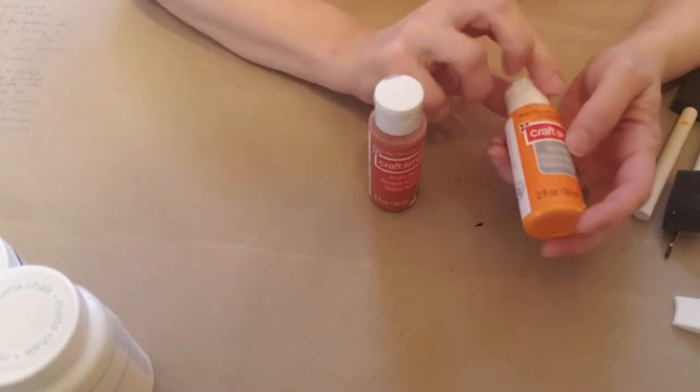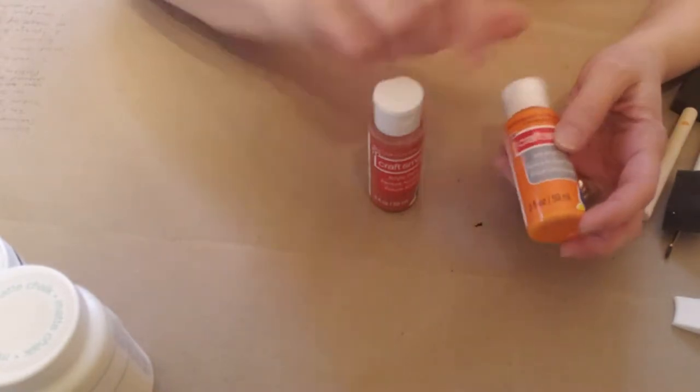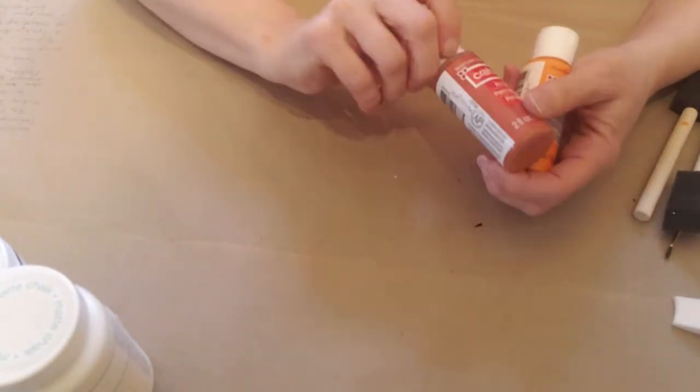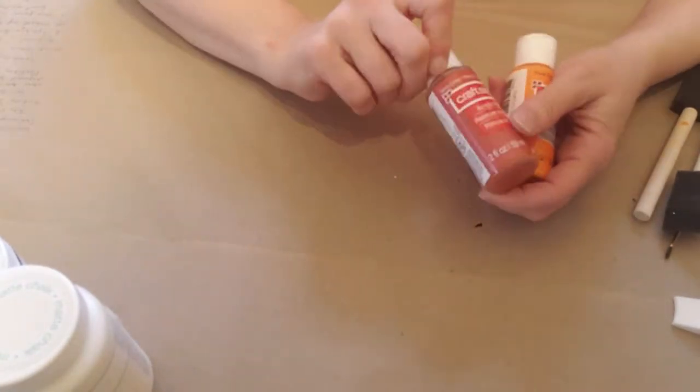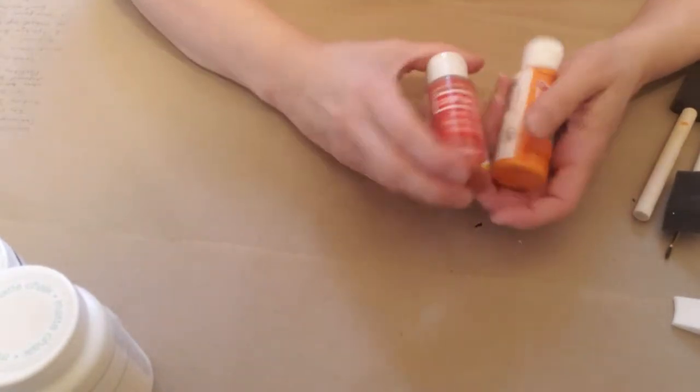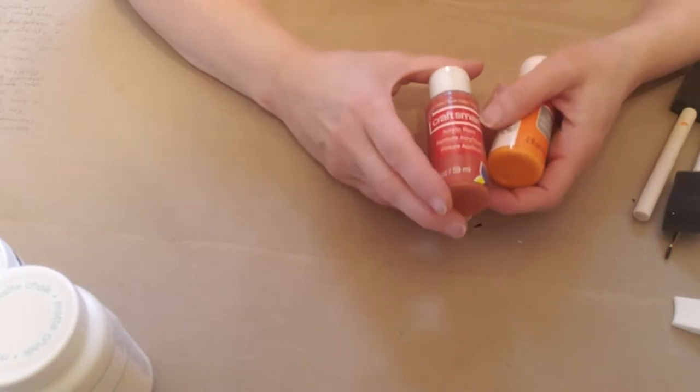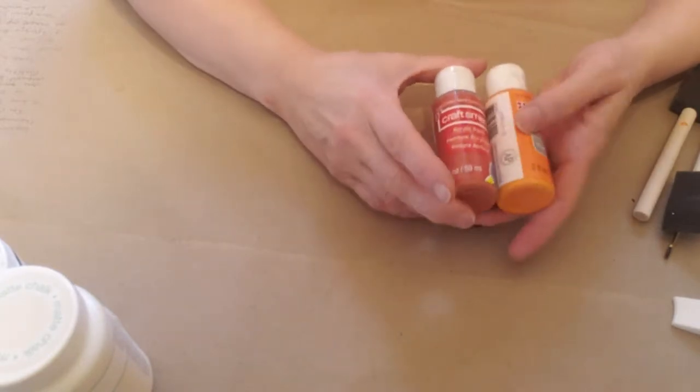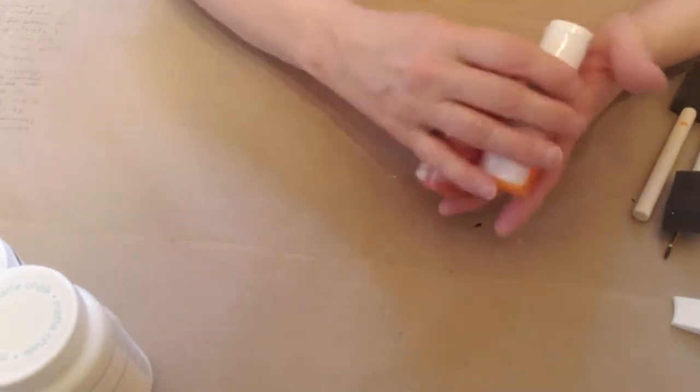The colors I will be using will be pure pumpkin and terracotta, the brand is Craft Smart. Again, it's your choice the colors to go with your decor.